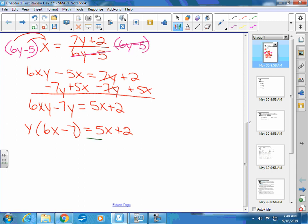Now I have it as a single y right here, being multiplied by 6x minus 7. So to get the y by itself — my board all of a sudden went off.